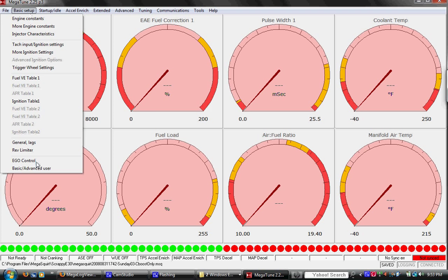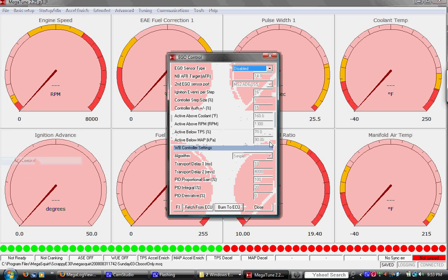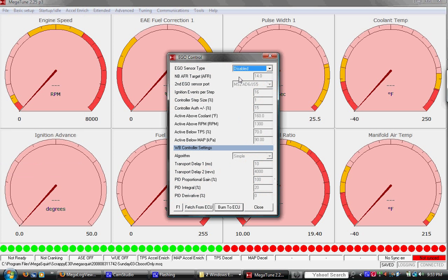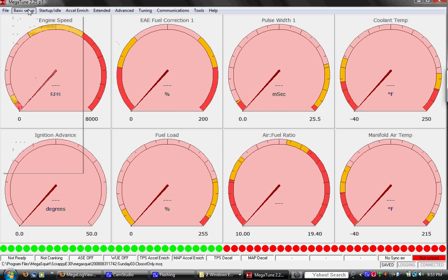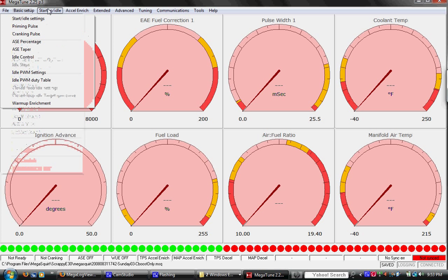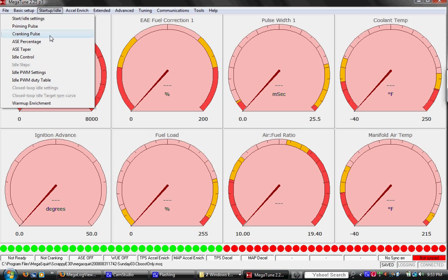EGO controls for closed loop, wideband operation is disabled while we're still tuning. Alright, startup idle. Most important maps here, we have the cranking pulse. It's kind of set it and forget it, it's pretty good. It works just fine.